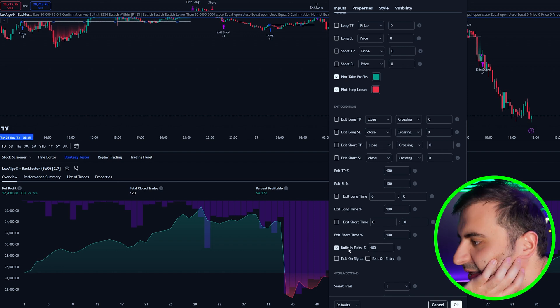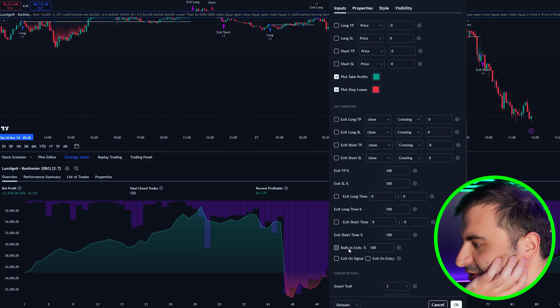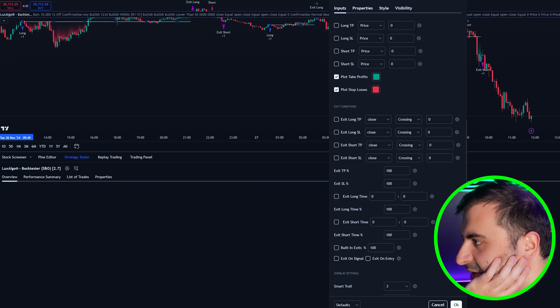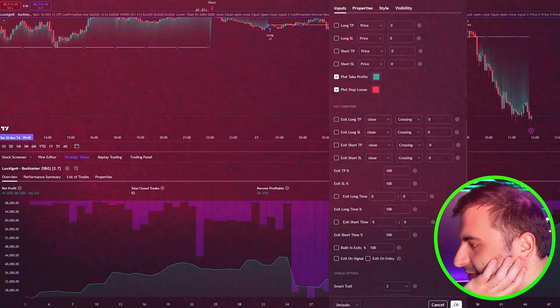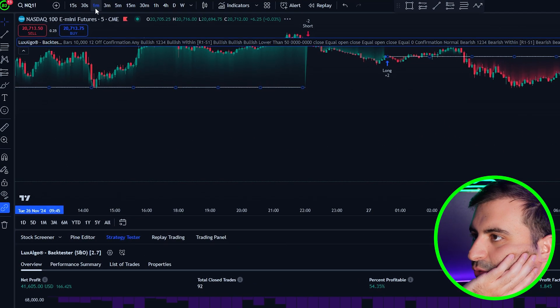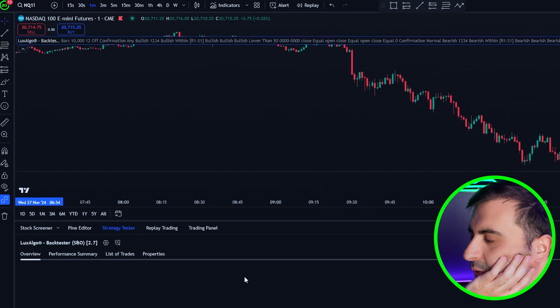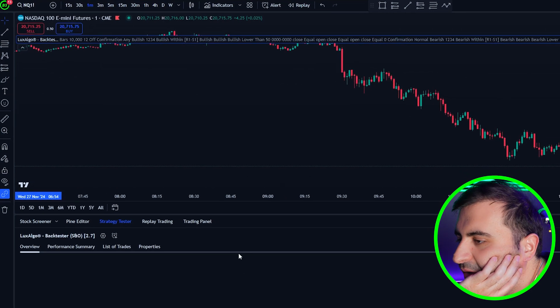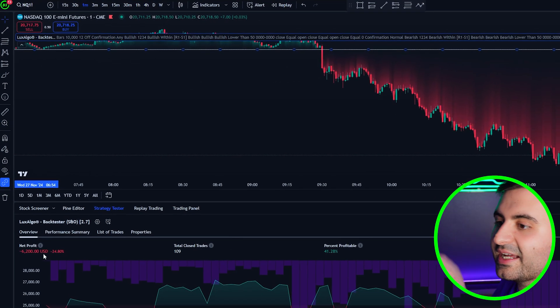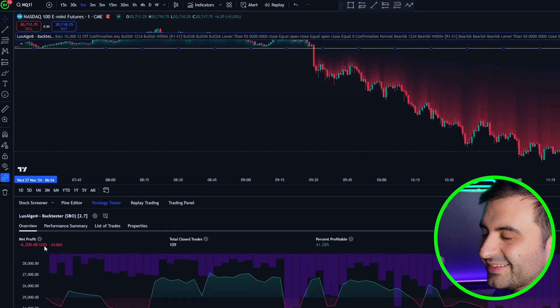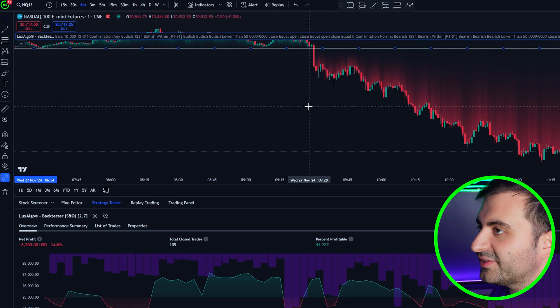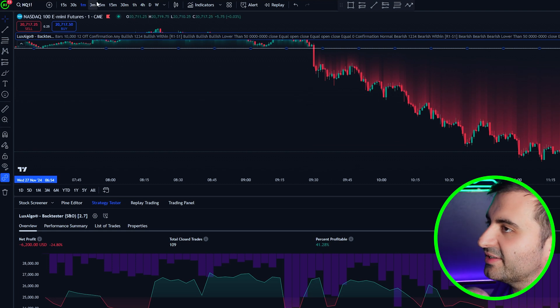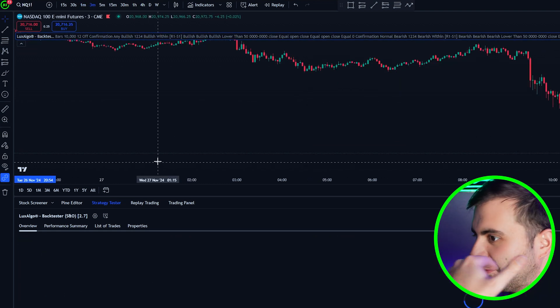Now what is coming to my mind is we can switch to one minute to see how it will perform. You can see that we are losing here $6,000, so this strategy is not even worth to try on one minute. You can just switch to three minutes and you can see the profit is $9,000.